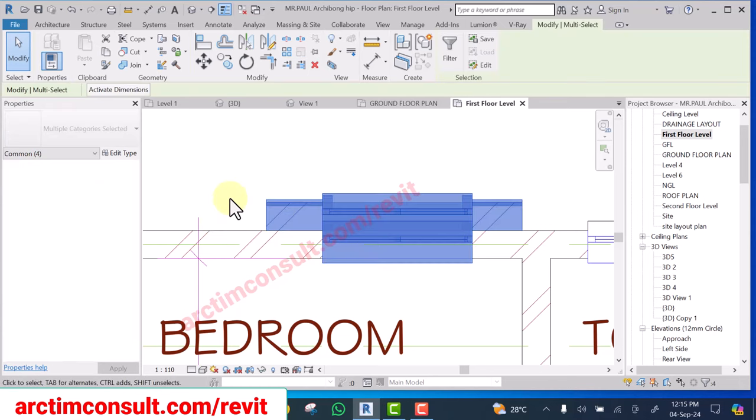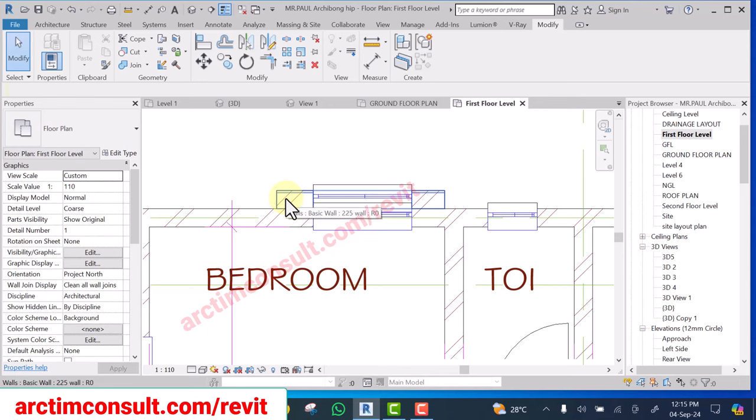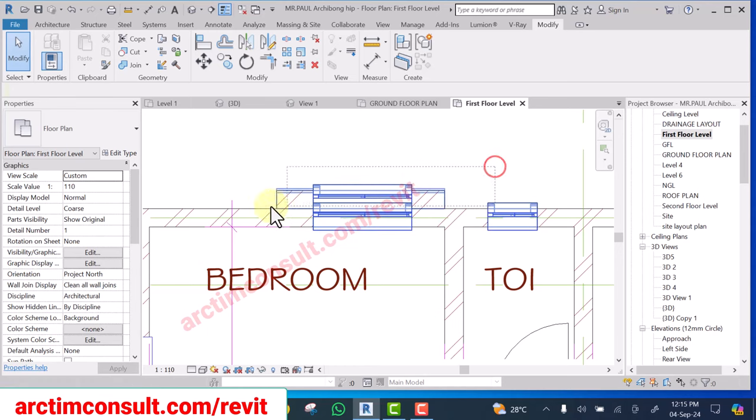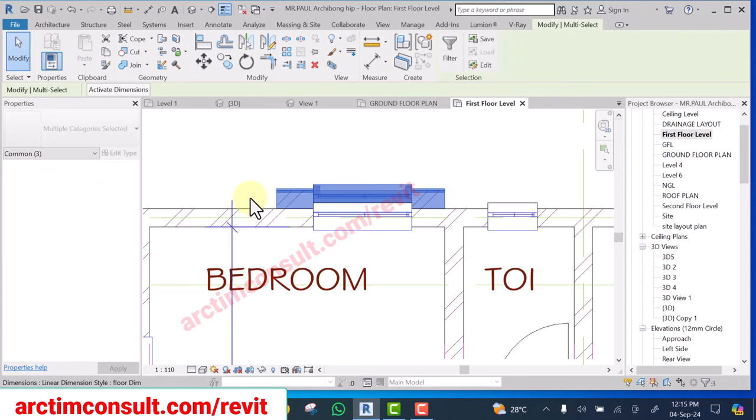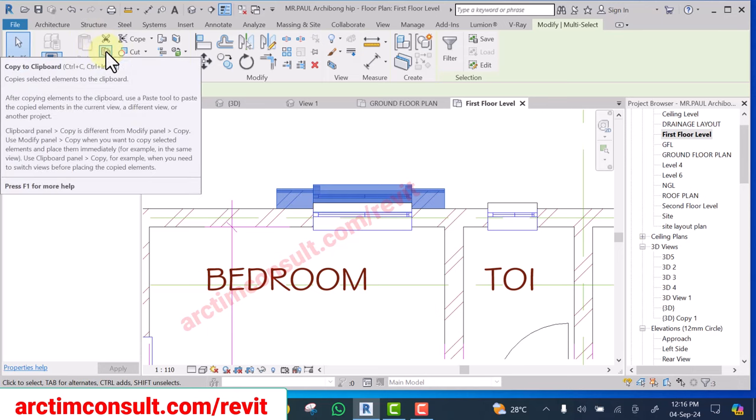Copy the wall. You know window is hosted by a wall, so when you copy the wall that wall is hosting that particular window or door, whatever you are working on. Select it, this is the copy you are going to use, copy to clipboard.